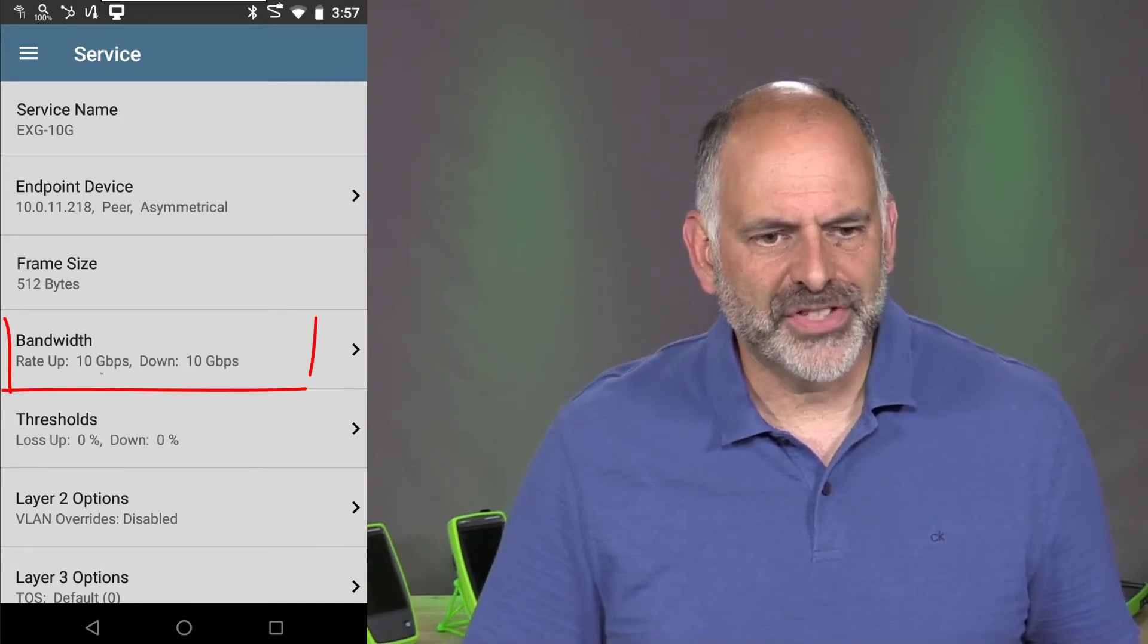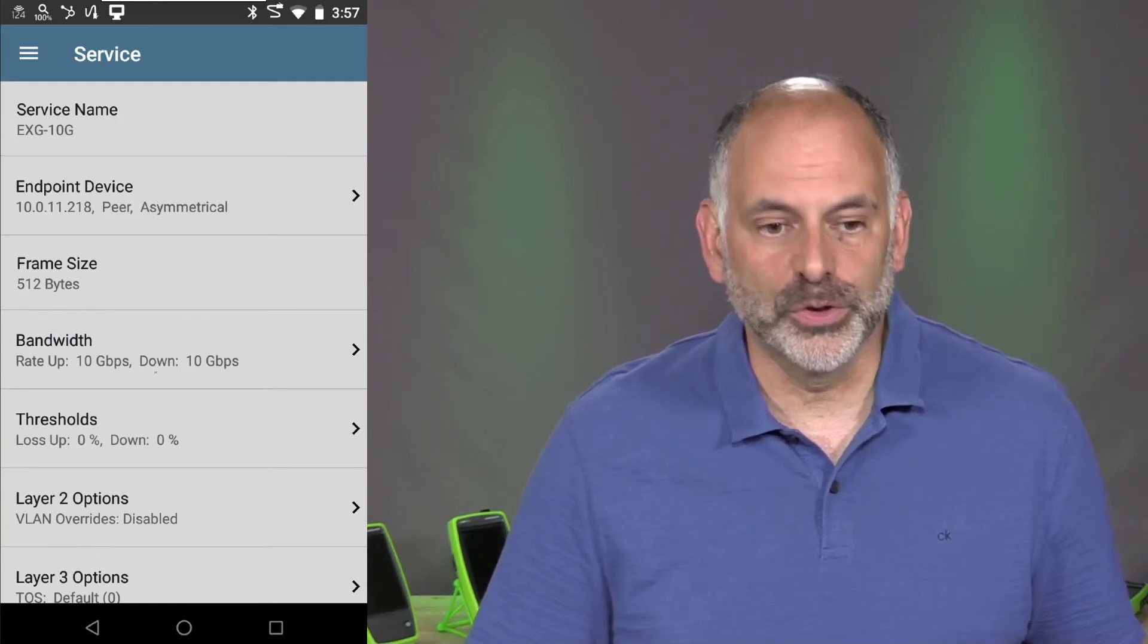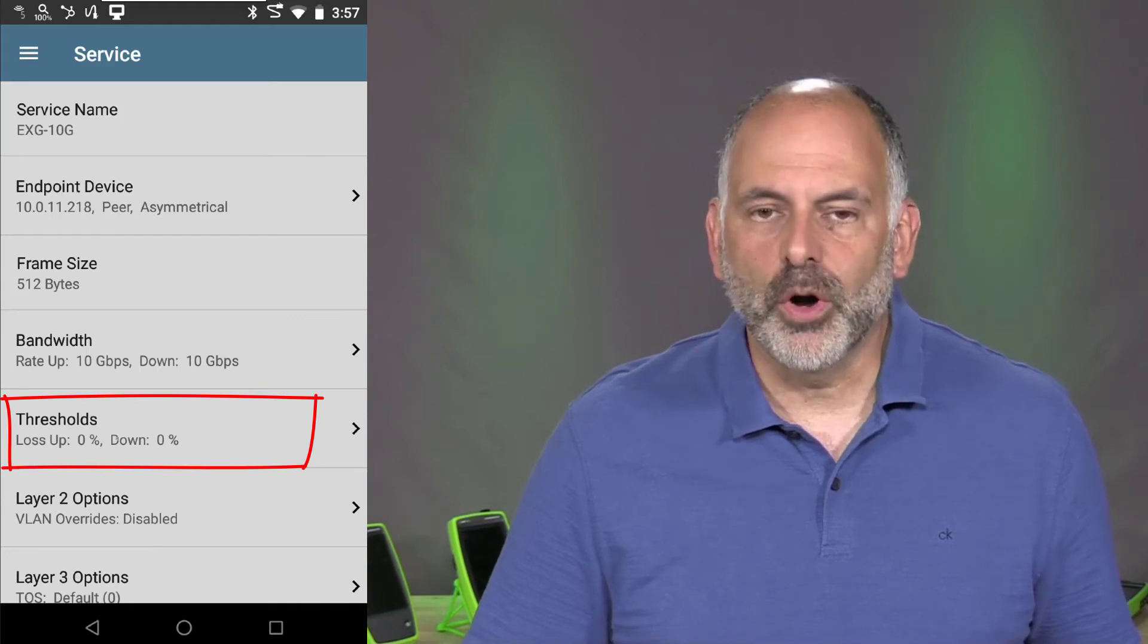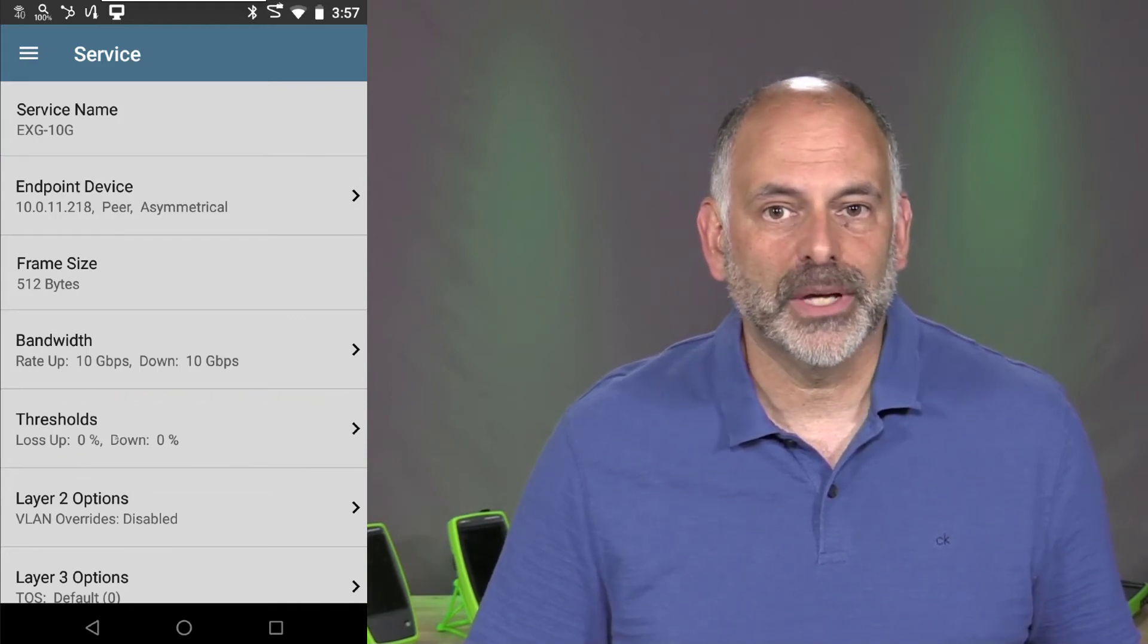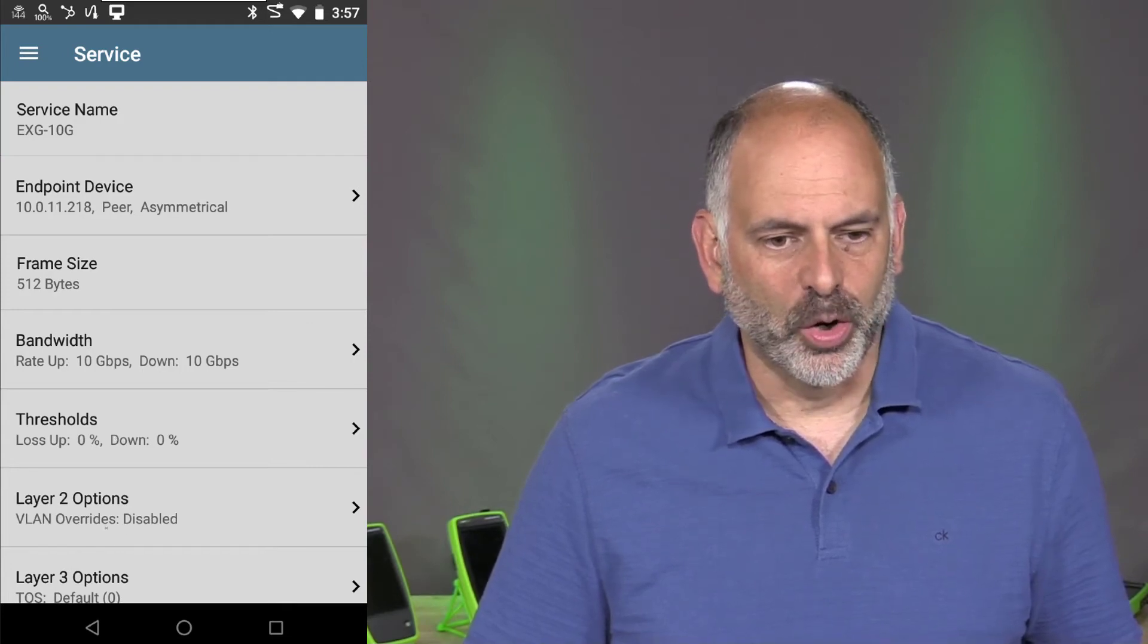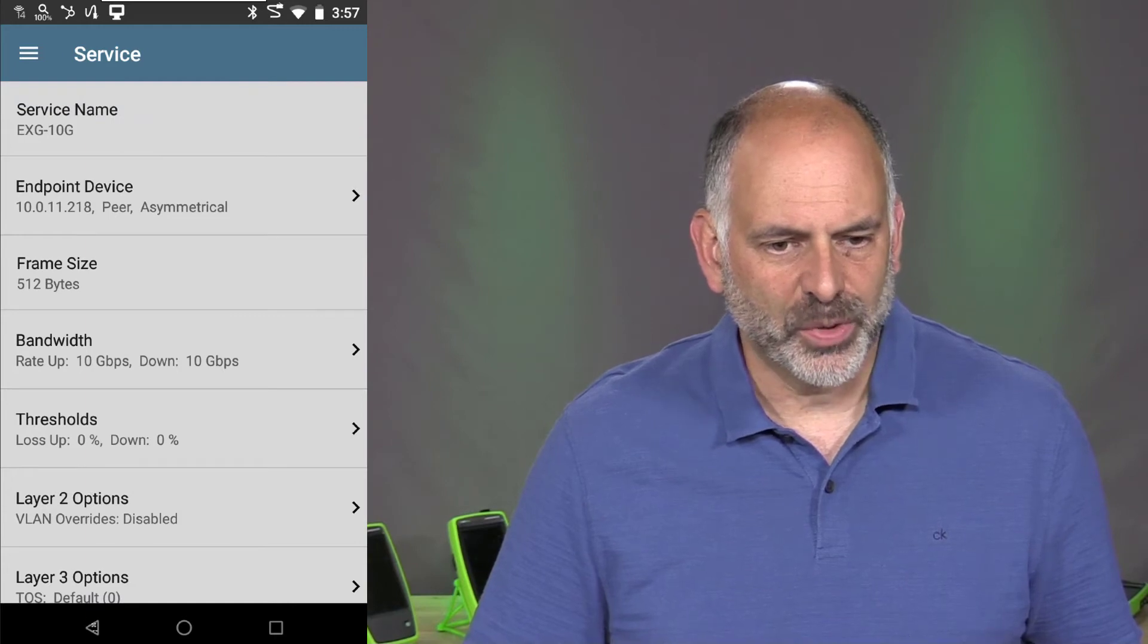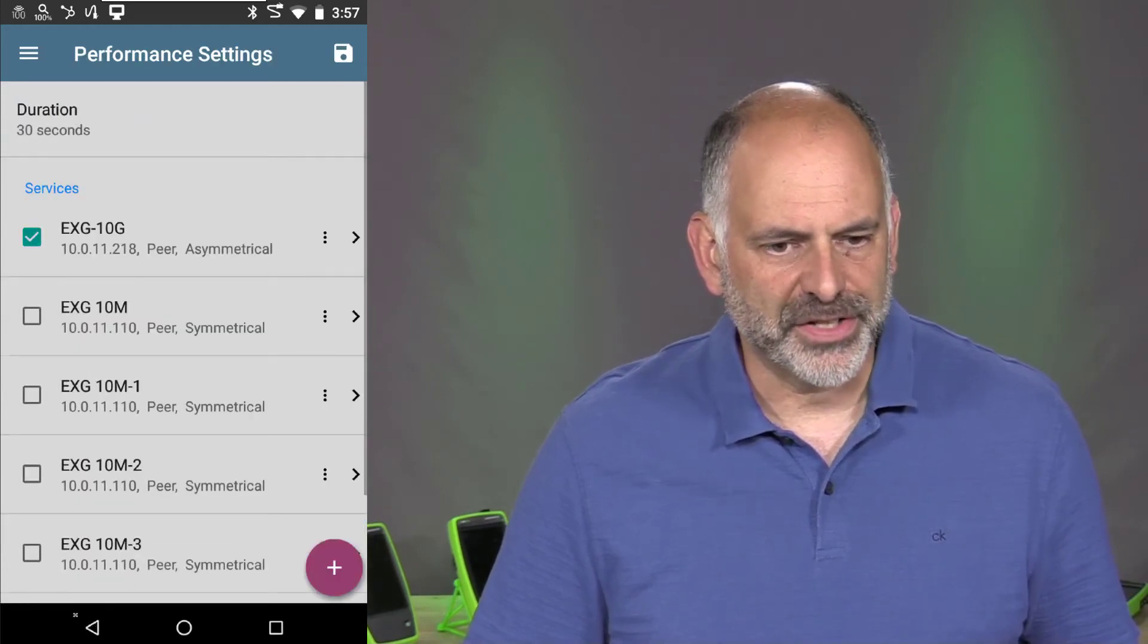I've set my up rate, my down rate to 10 gigabits per second. So I'm doing full line rate, full duplex. I've set my threshold to 0% loss. If I lose one frame as part of this test, we're going to fail the test. Our overrides and so on are all set to the default values. So we're going to come back here and we're going to run our test.